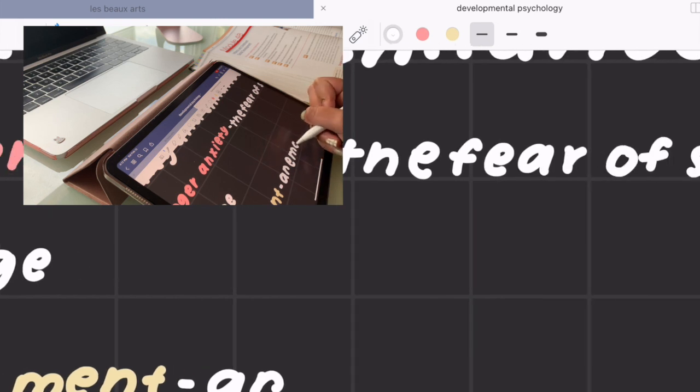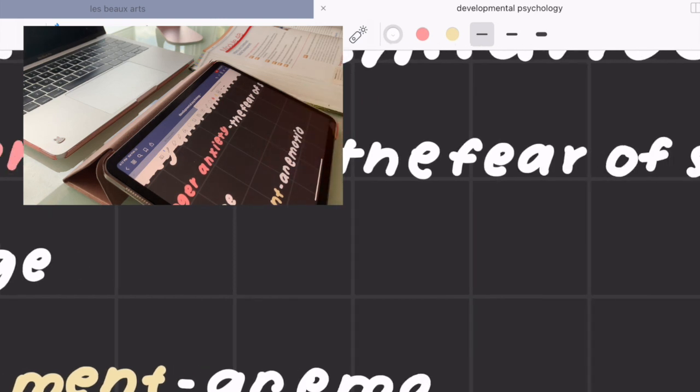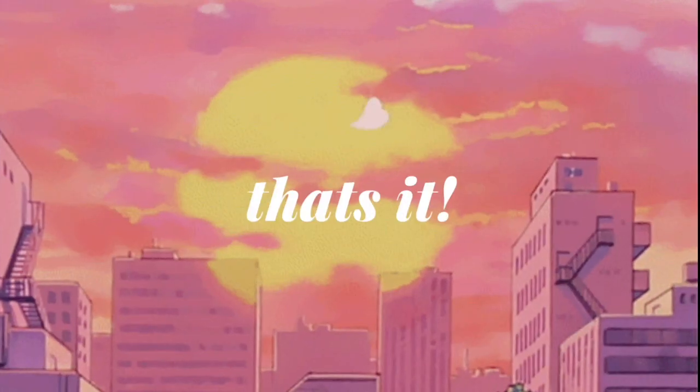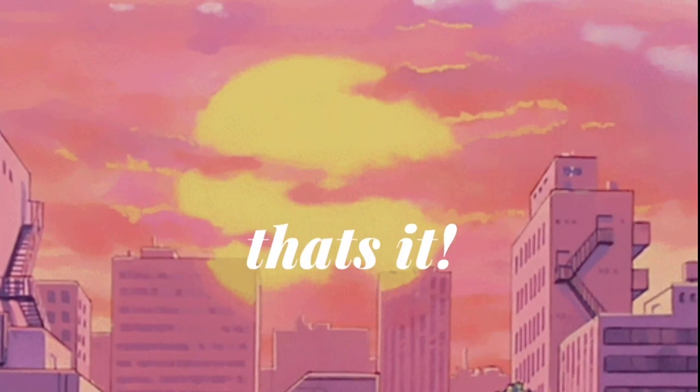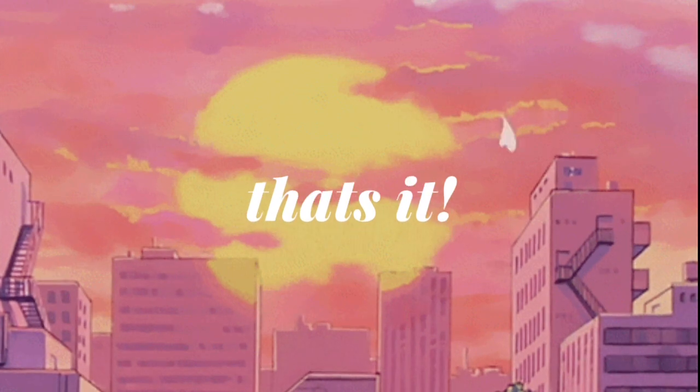So that's just a short tutorial on how I take iPad notes. And that's it for the video. Thank you.